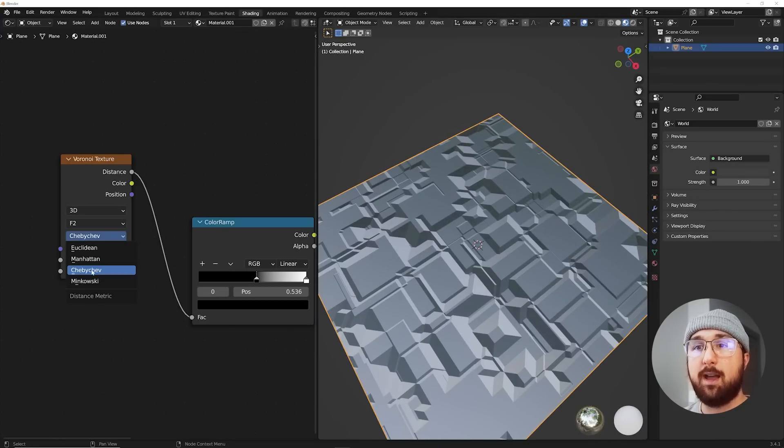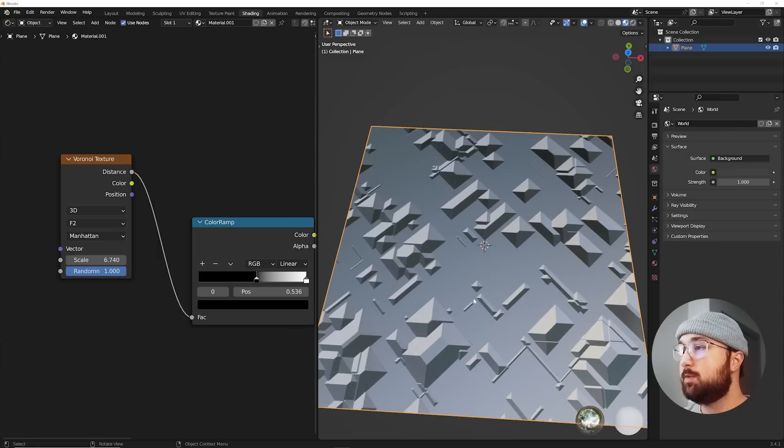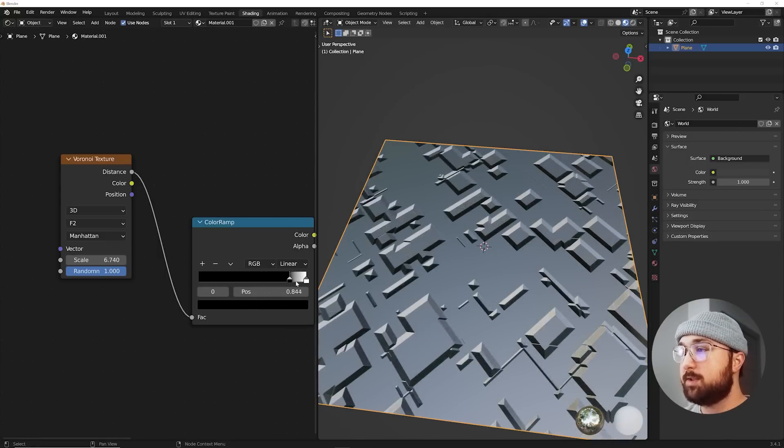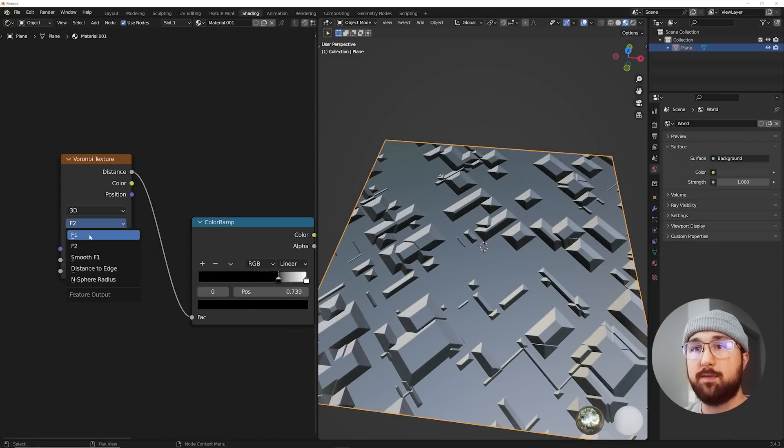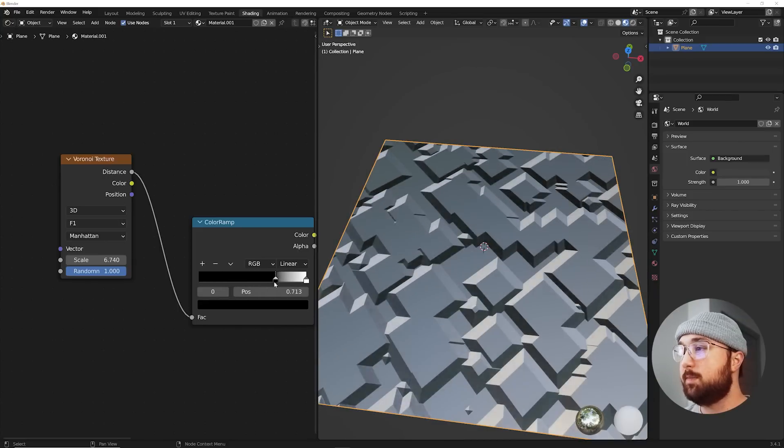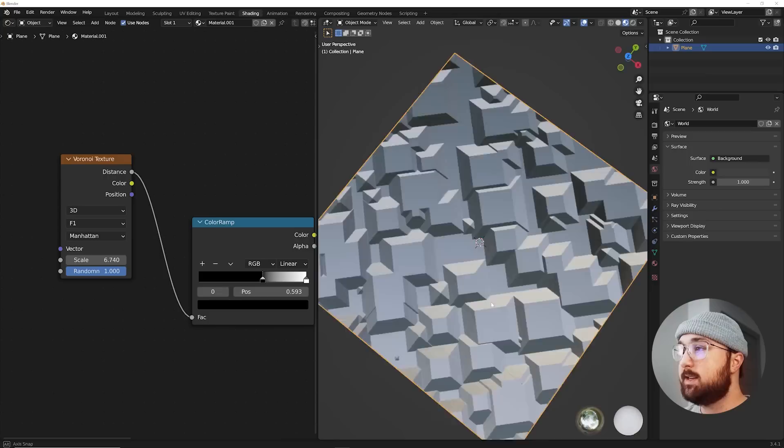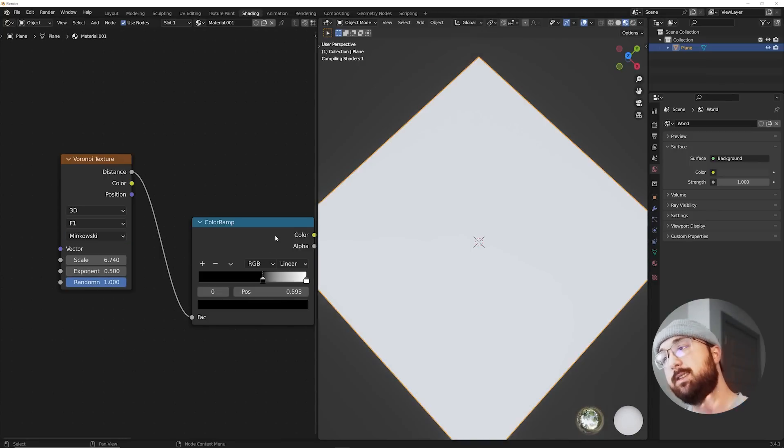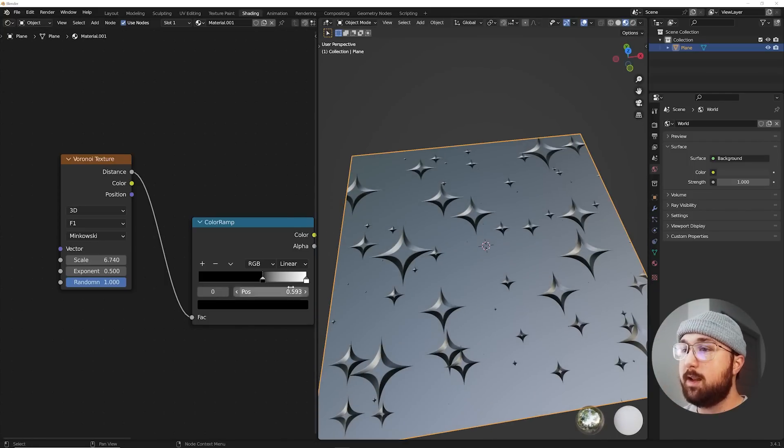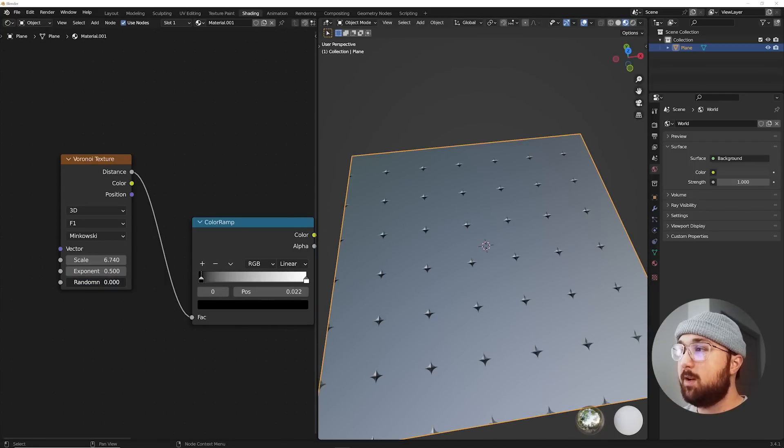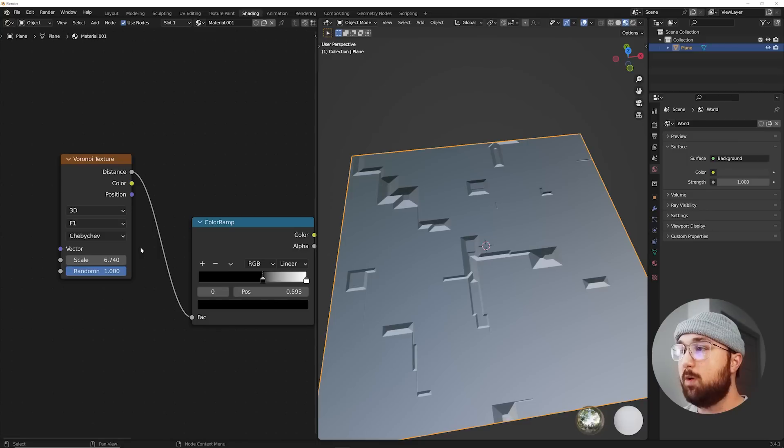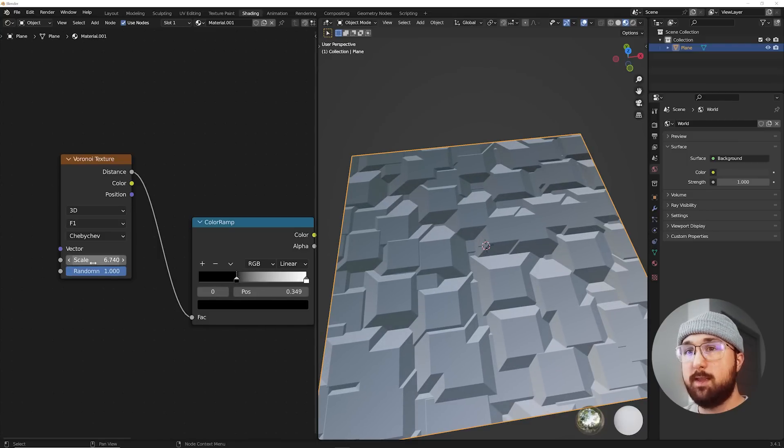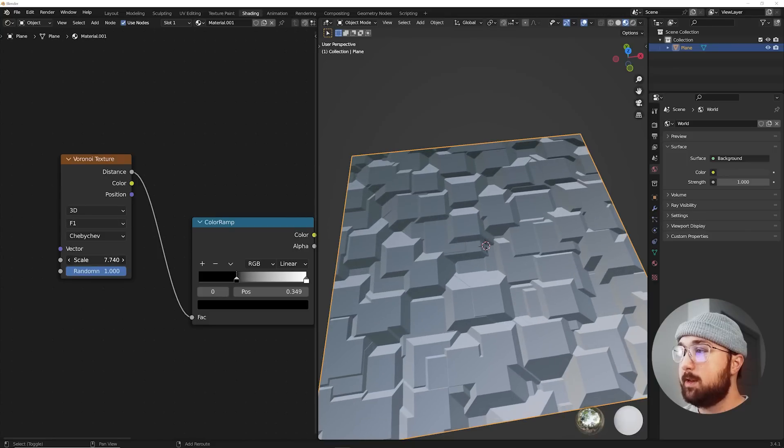You're going to have also Manhattan, which is a really cool one as well. I mean, you get some very interesting styles from Manhattan on F2. F1, again, is going to be a less detailed version. Big fan of Chebyshev. Minkowski is less. It kind of deviates from that sci-fi style. But you can get some cool stuff if you really want to. We're going to go back to Chebyshev, and we're going to kind of run with this now.